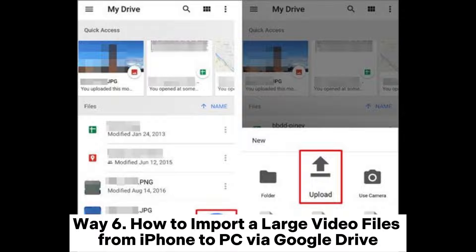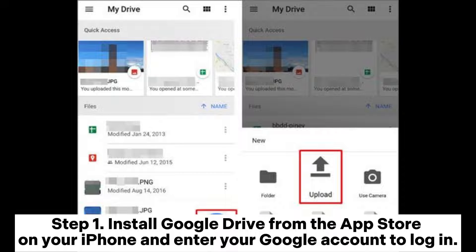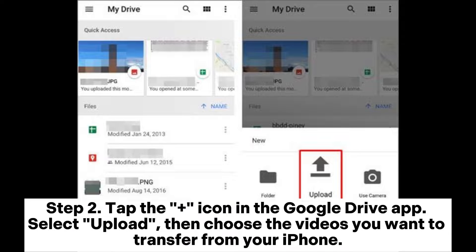Way 6: How to import large video files from iPhone to PC via Google Drive. Step 1: Install Google Drive from the App Store on your iPhone and enter your Google account to log in. Step 2: Tap the plus icon in the Google Drive app, select Upload, then choose the videos you want to transfer from your iPhone.